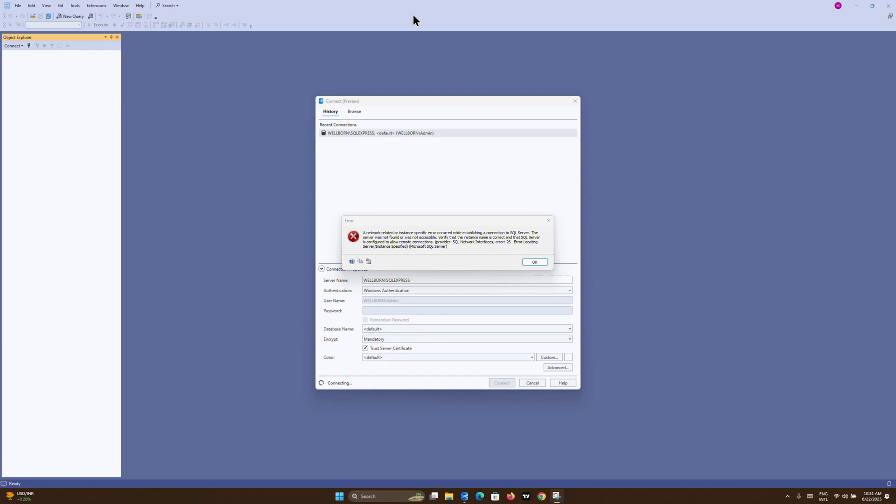Hello everyone, welcome back to the New Tech channel. In this video, I'm going to show you how you can fix this error message on your SSMS app on Windows 11.